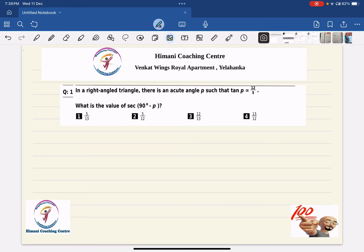Welcome to Himani Coaching Center. At Himani Coaching Center we are committed to simplify concepts and amplify confidence of all the students watching our videos to learn Maths, Physics and Chemistry. Today we are going to do a very important topic which is Introduction to Trigonometry for Class 10th CBSE as well as ICSE board students, and these questions are related to competency based questions.